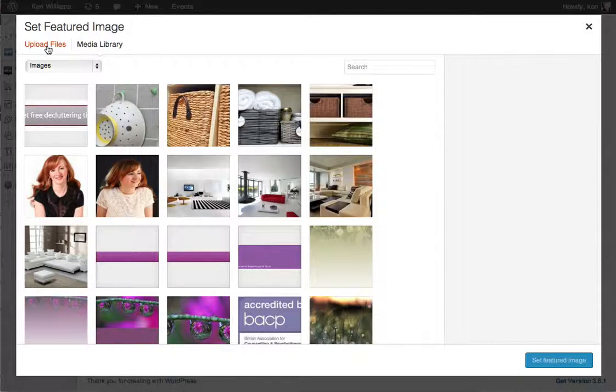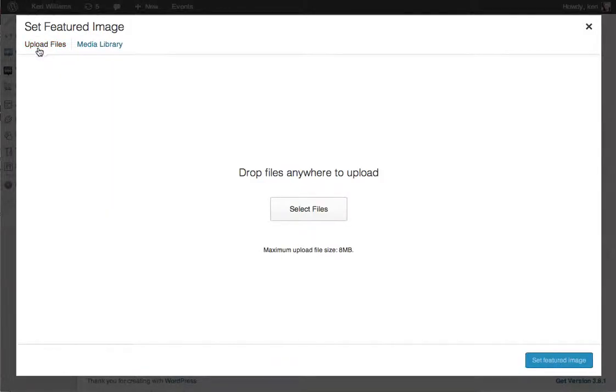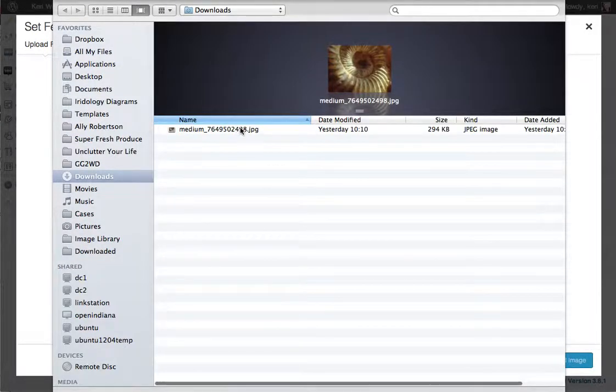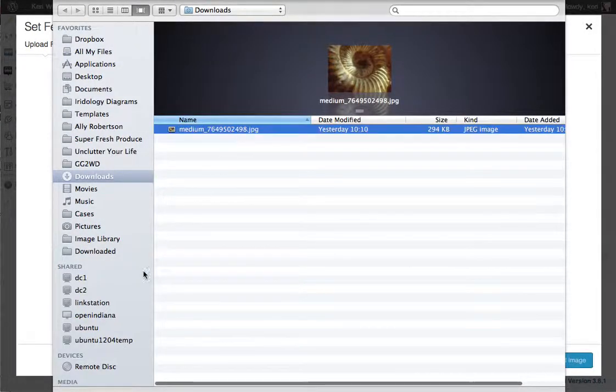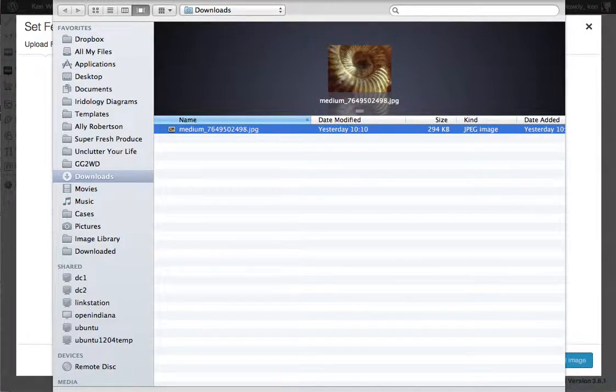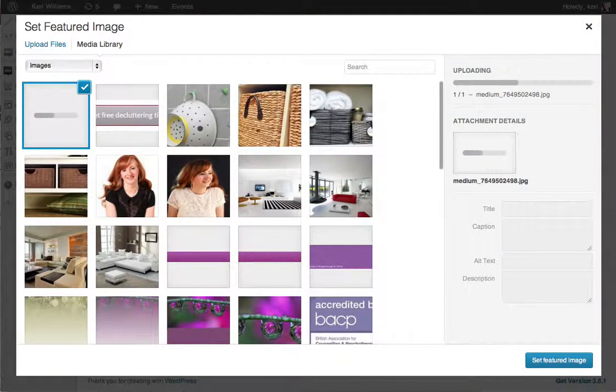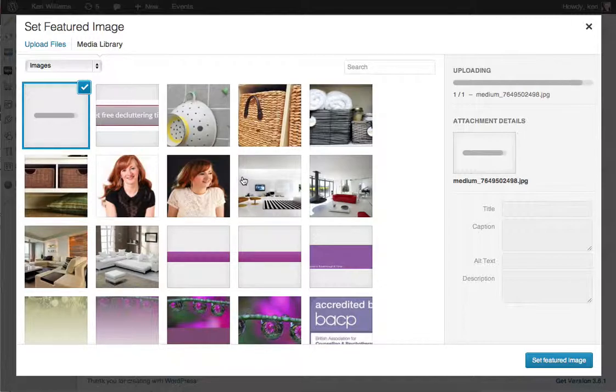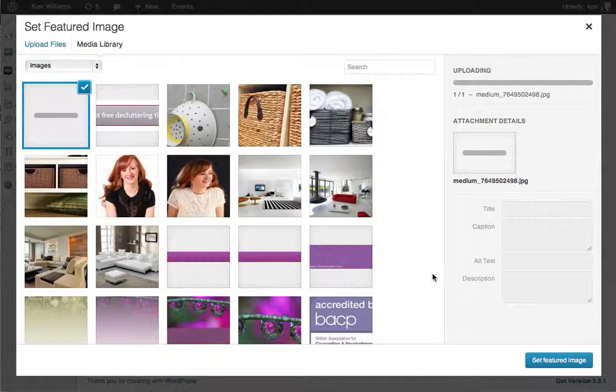I'm going to click on upload files and then click select files to browse on my computer and find the image I want to upload. Here's the image that I put onto my computer earlier and that's now uploading. As soon as it's uploaded it will be ready to insert into the page.